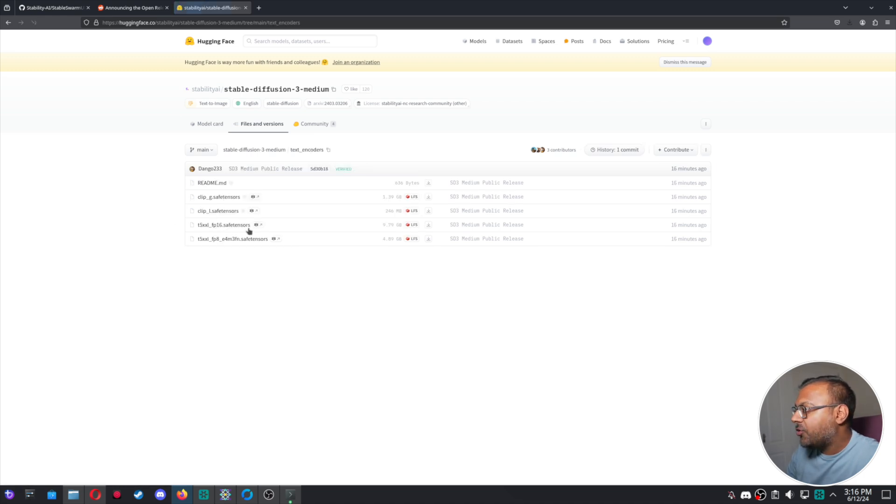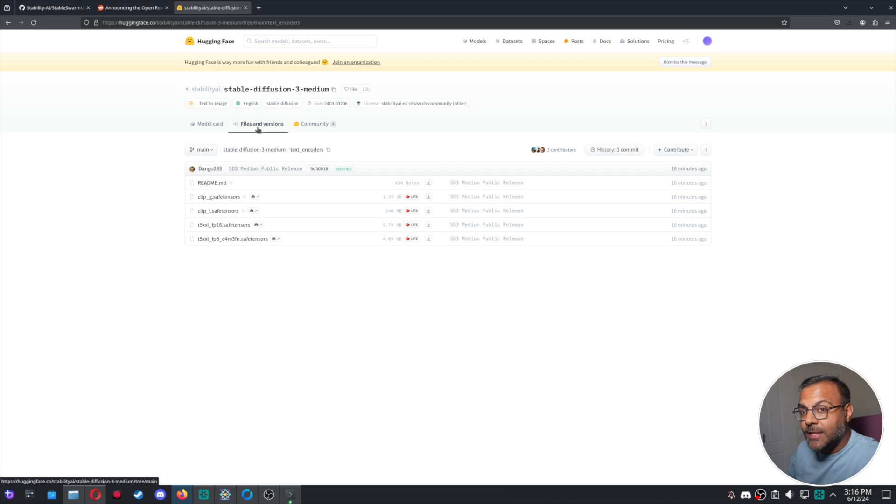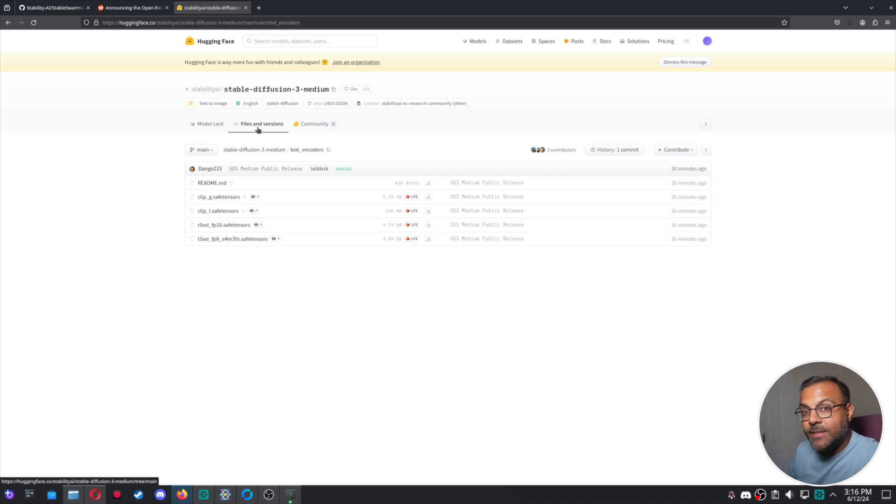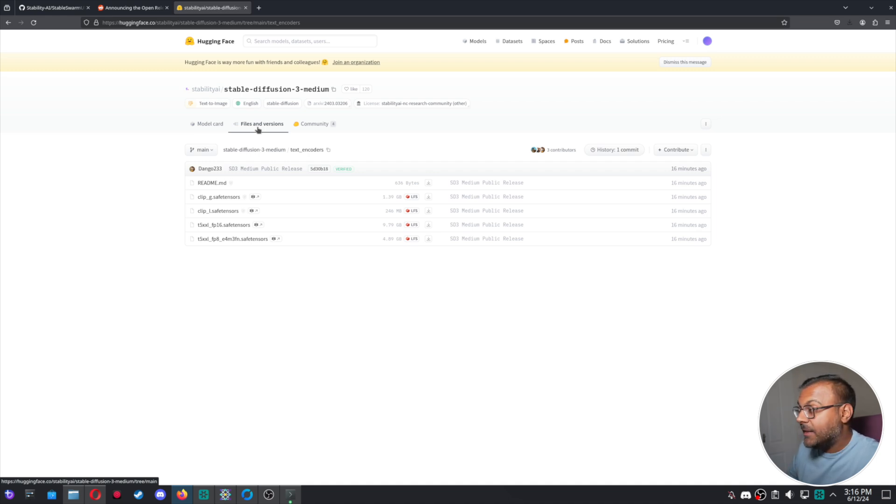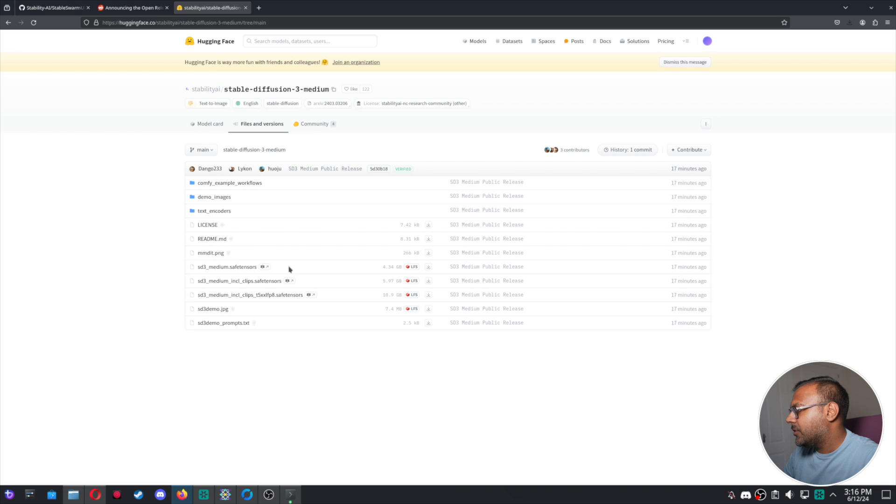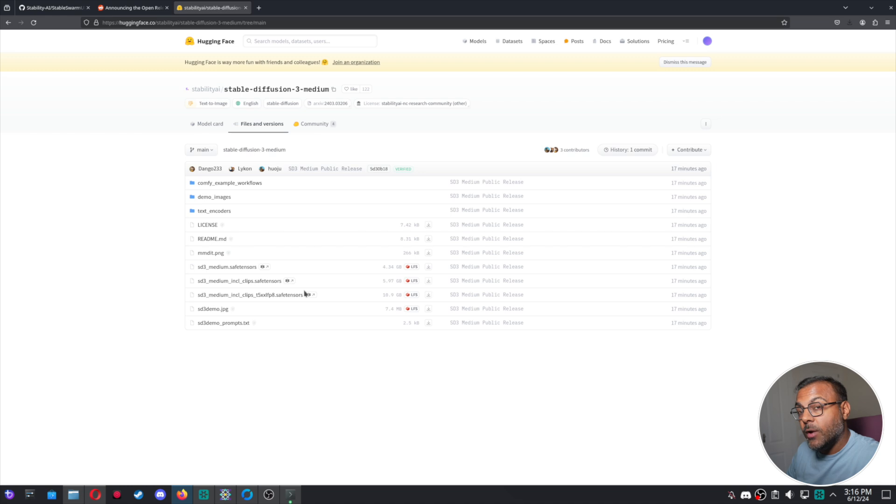Now, the text encoders are also available here separately. So you can download them separately. And I think there's a Comfy UI workflow that loads them in separately, which means that if there are different text encoders that are released or better ones, we can mix and match those in Comfy UI. So for our purposes, because I have a 3090, I'm going to go ahead and download the complete one. And we're going to try and run that in Swarm.